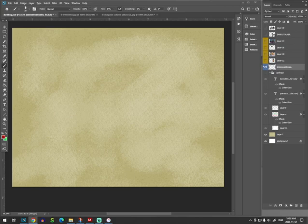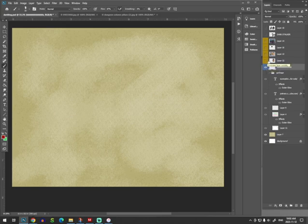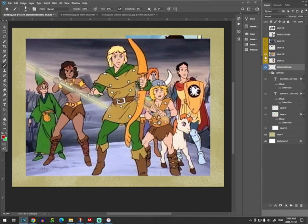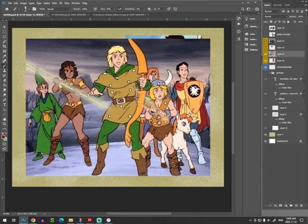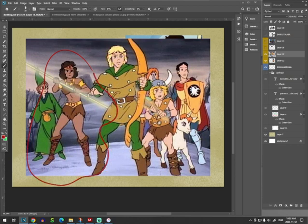So I posted this on one of the Dungeons & Dragons cartoon Facebook groups I subscribe to. And we had a debate about whether or not this is true. So what I'm going to draw today for you is I'm going to draw Diana. One of the characters from the D&D cartoon. Here she is right here. Because she also starts with D.